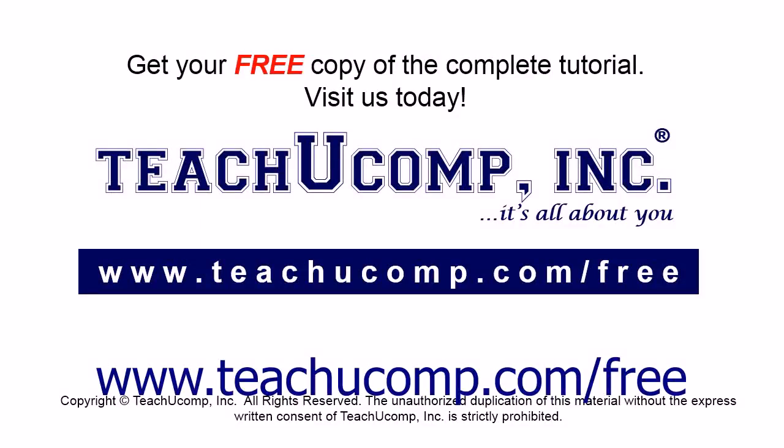Get your free copy of the complete tutorial at www.teachyoucomp.com/free.